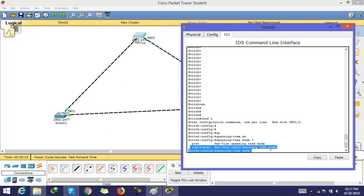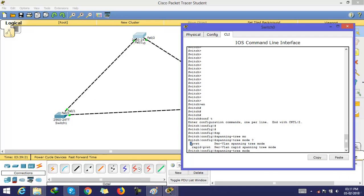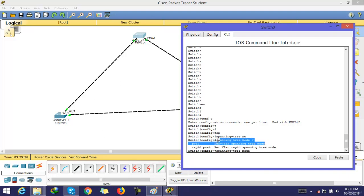If you want to use Rapid PVST, just type Rapid PVST. If you want to use PVST, just type per VLAN spanning tree mode. If you are using per VLAN spanning tree mode,